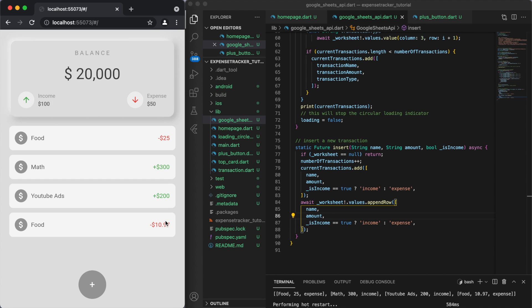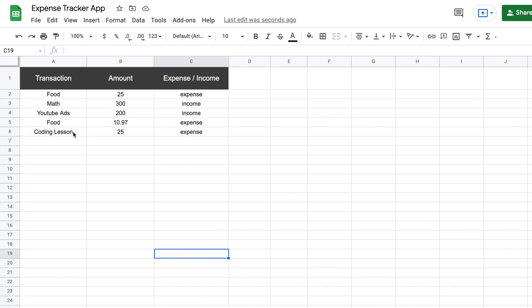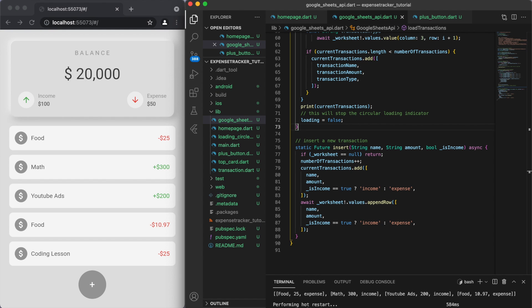Let's give this a go — if we hit the plus button and add a transaction, say $25 for a coding lesson, you can see it shows up as a new item in the list. If we jump back to our spreadsheet, you can see it's been imported there as well. Most of the functionality is now complete.